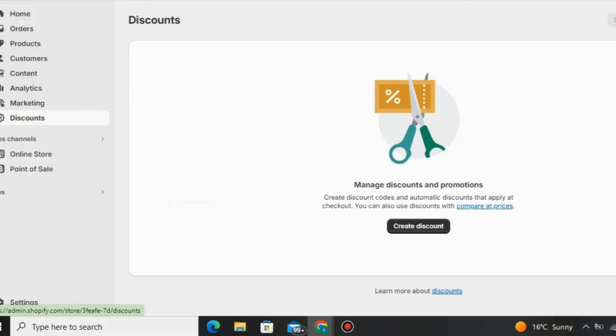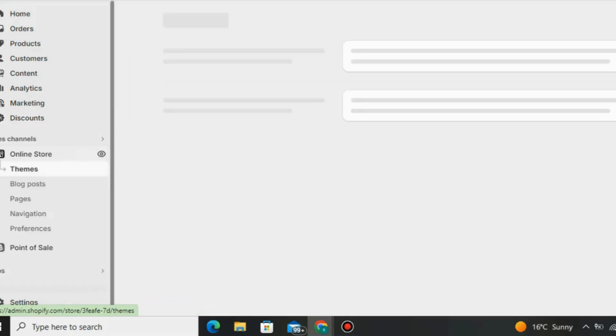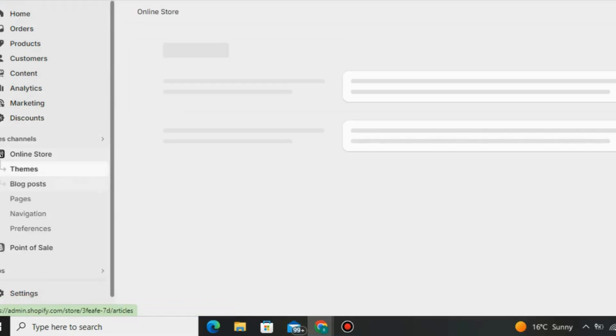That's how simple it is to use Shopify. If you want access to Shopify's 30-day free trial, click the link down below in the description of this YouTube video. God bless you guys.